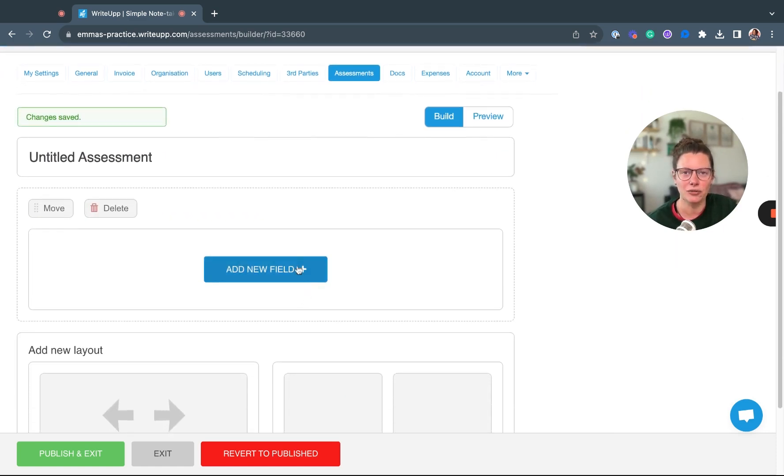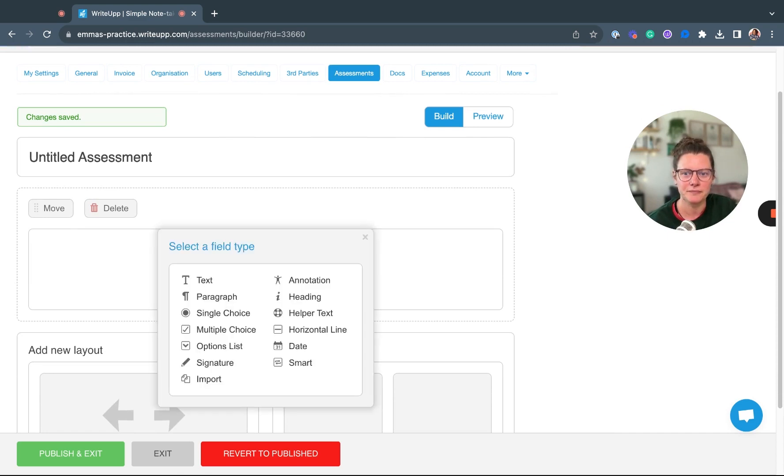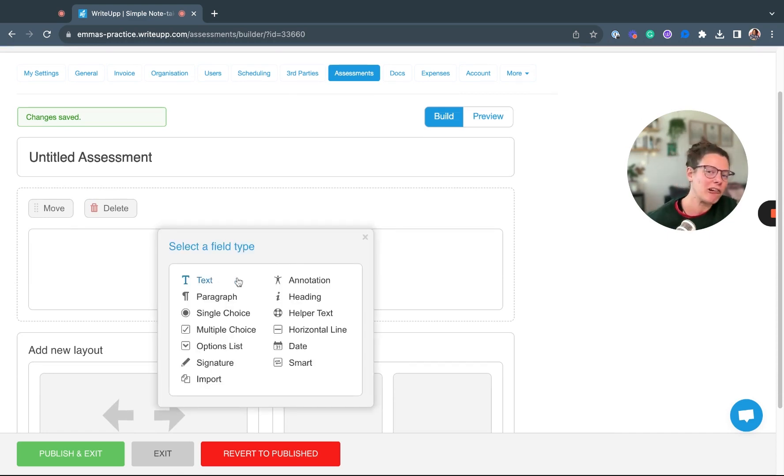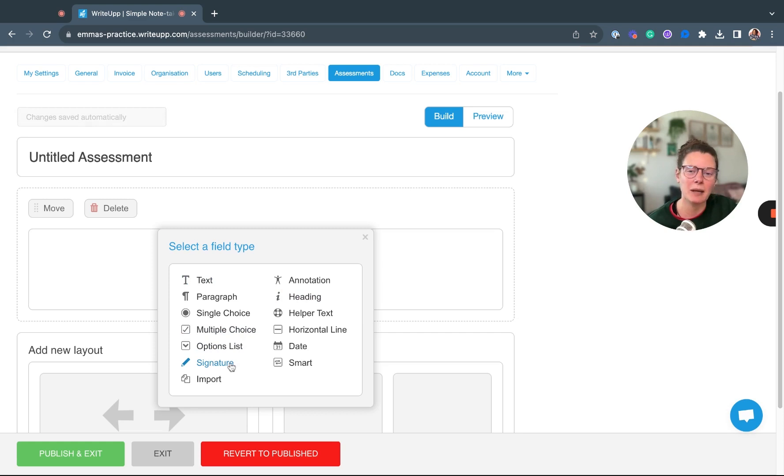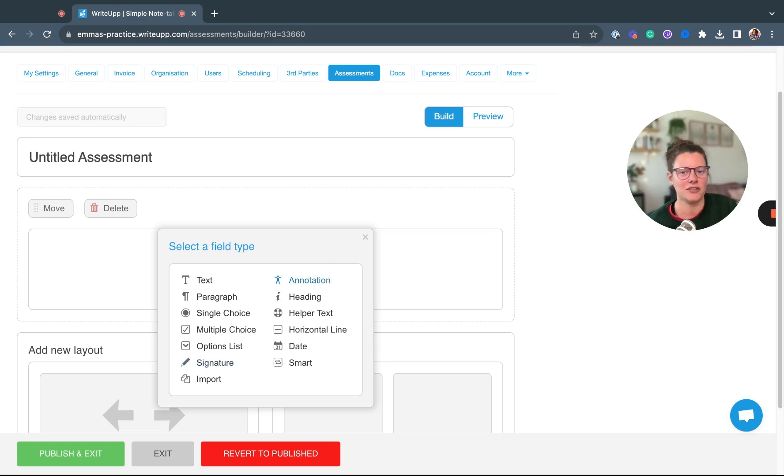You can select the field types: you can have Text, Paragraph, Heading, Multiple Choice, or an Options list. There's an option for a Signature to be captured as well, and for any physios out there, there's the Annotation field as well.